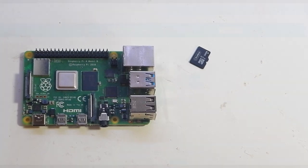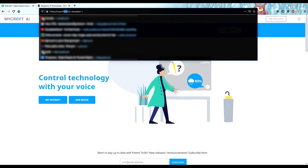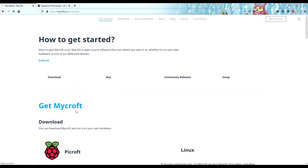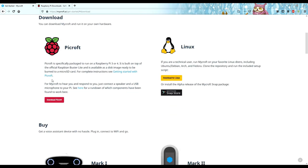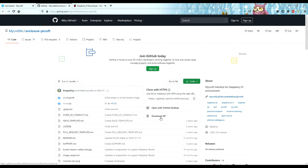Plug it into your PC and we can start uploading an operating system. Go to mycroft.ai and click on Get Mycroft. Now scroll down and click on Get Pycroft. Here on the GitHub page, just click on code and download the zip file.